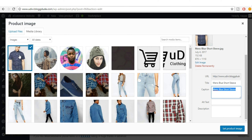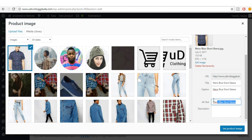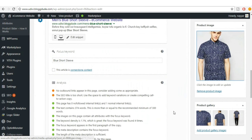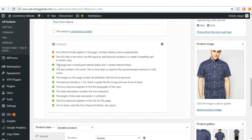Make sure you select all your images and fill in the title, caption, alt text, and description for each one. Once done, click 'Set Product Image.' The dot turns green — the images now contain alt attributes with the focus keyword.